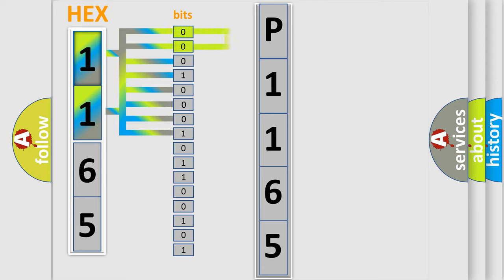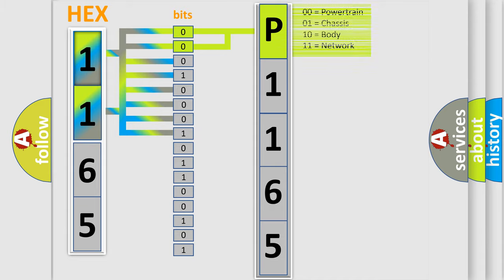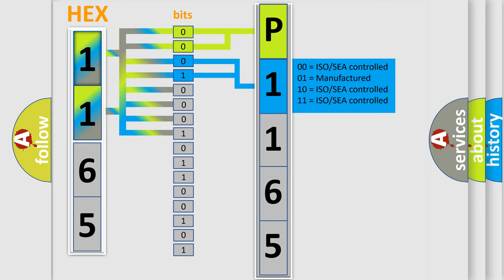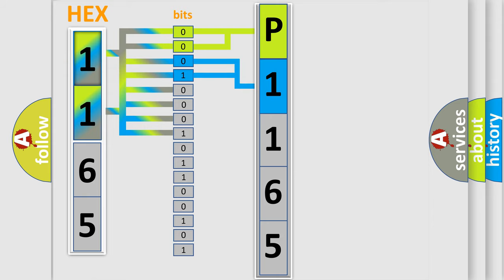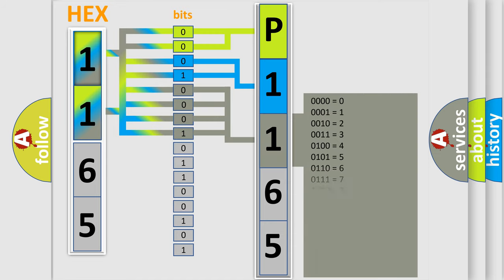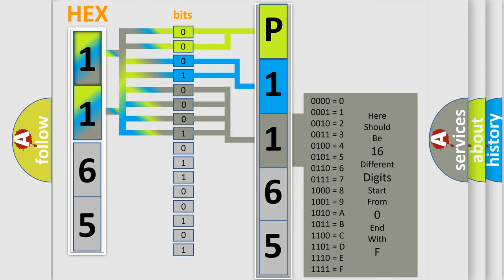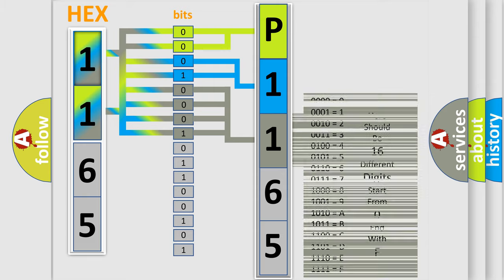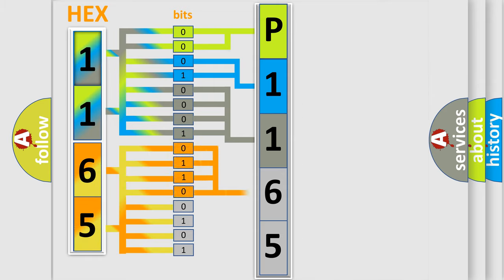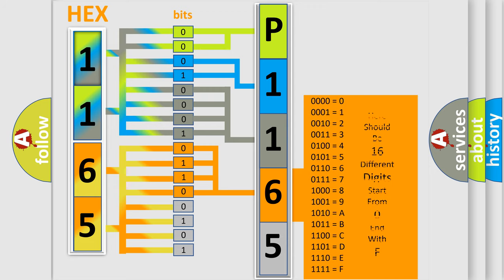By combining the first two bits, the first character of the error code is expressed. The next two bits determine the second character. The last four bits of the first byte define the third character of the code. The second byte is composed of eight bits. The first four bits determine the fourth character, and the last four bits define the fifth character.